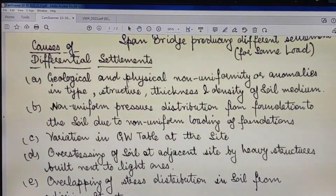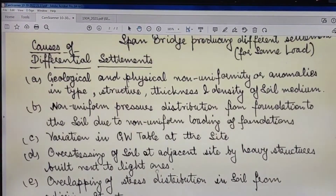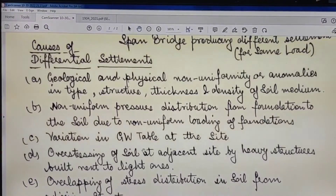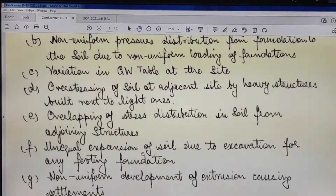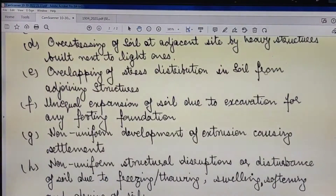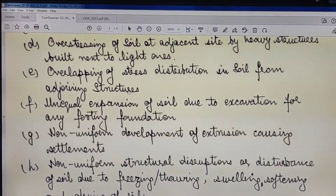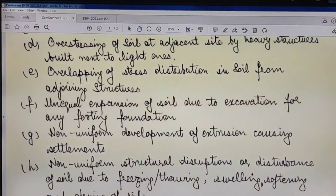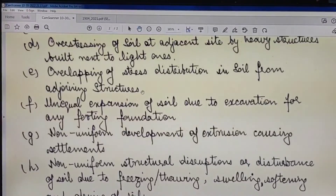Point (D) is the over-stressing of soil at an adjacent site by heavy structures built next to light ones. Point (E) is the overlapping of stress distribution in soil from adjoining structures — this is the over-stressing effect from new structures built nearby.